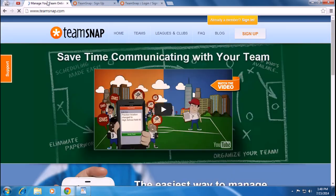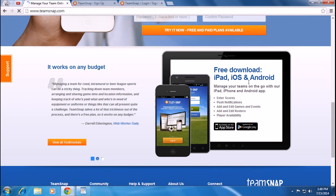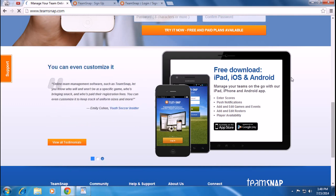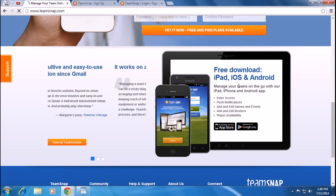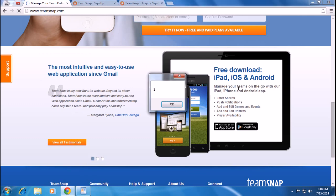You can download the TeamSnap app for free from the App Store or Google Play. Thank you for watching this video — please don't forget to subscribe. Thank you!